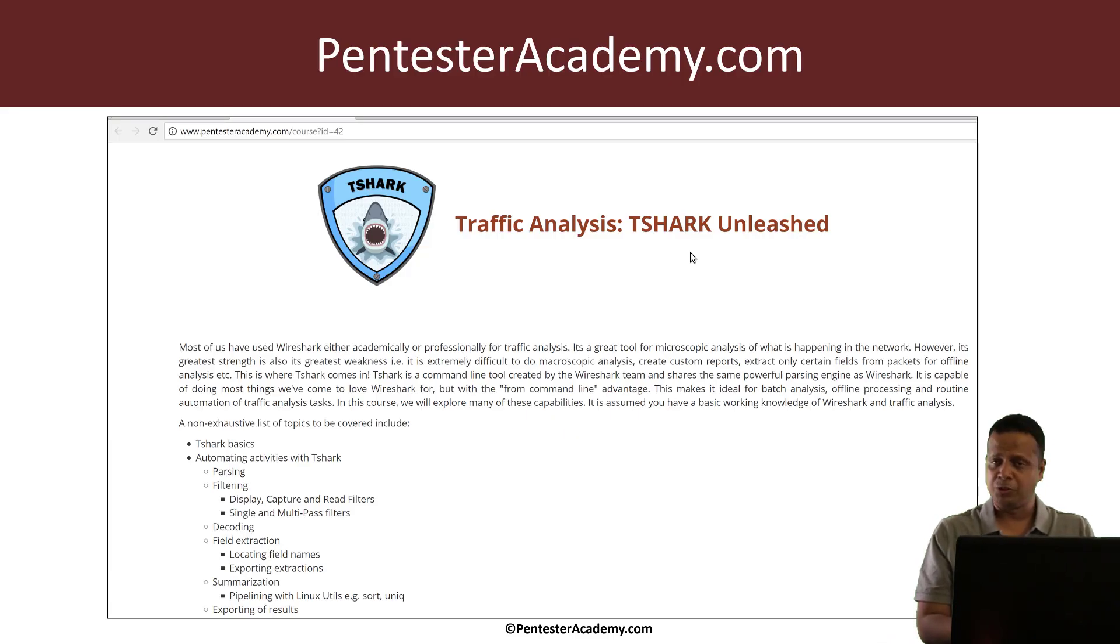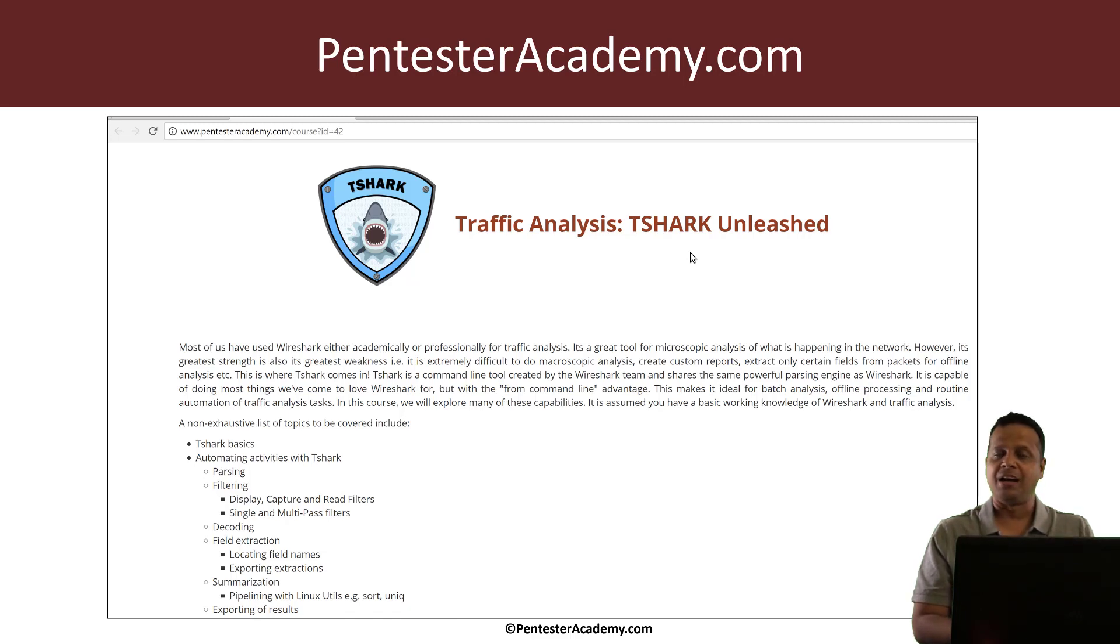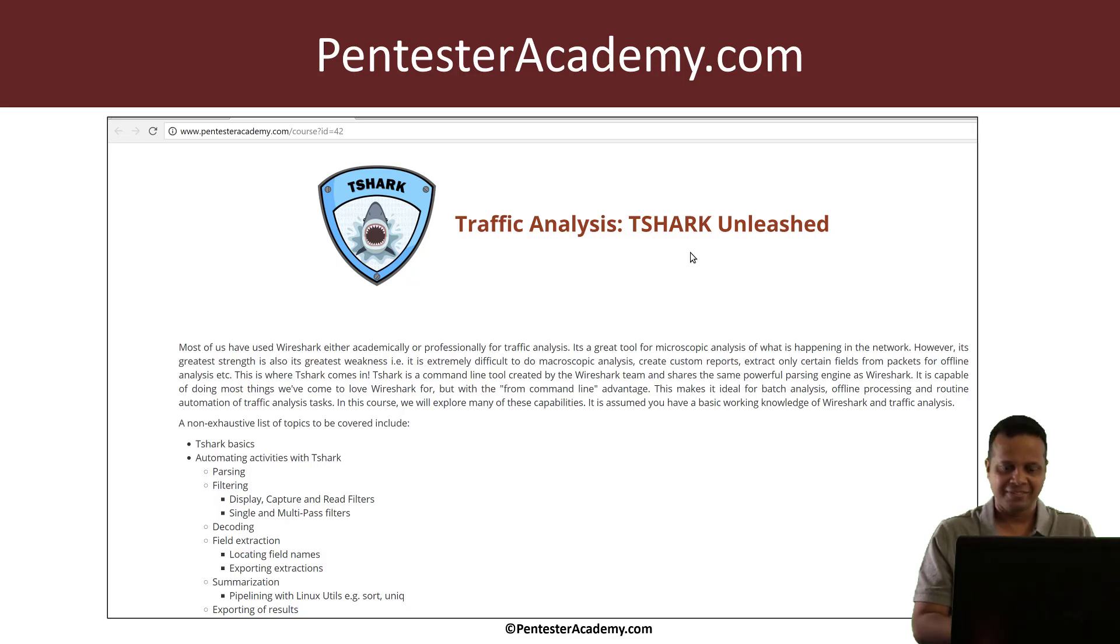So if you're interested to learn more about how to analyze this methodically, we have a bunch of courses. An interesting one is T-Shark Unleashed. Please do have a look on Pentester Academy. I hope you enjoyed this session. Thank you.